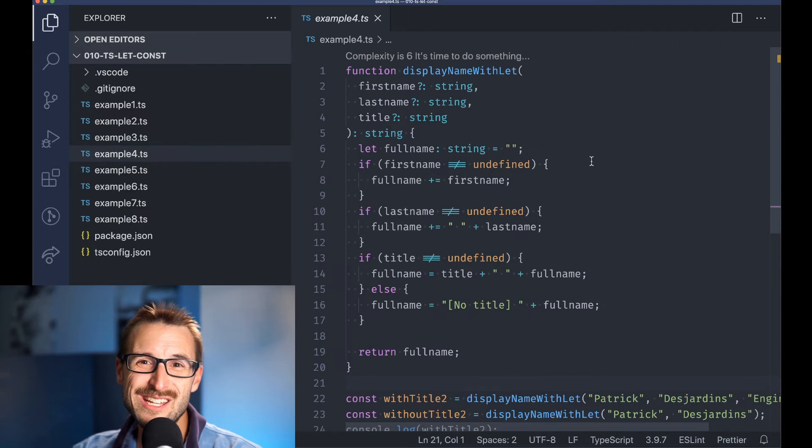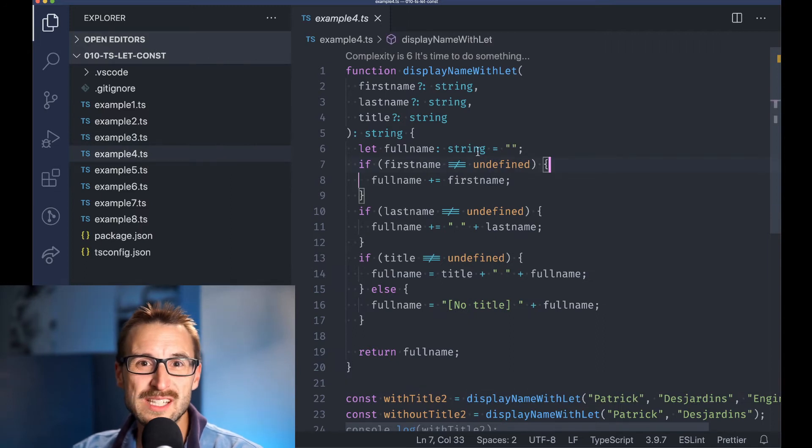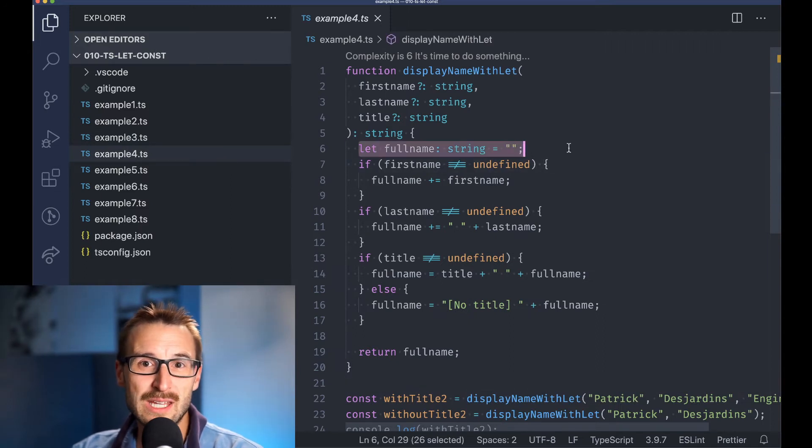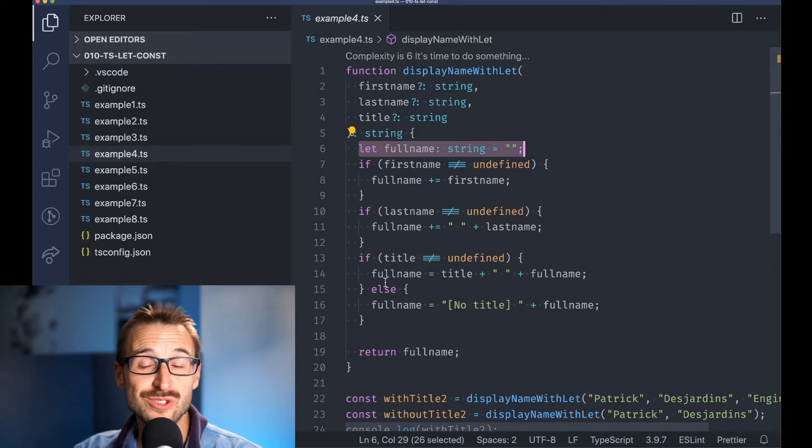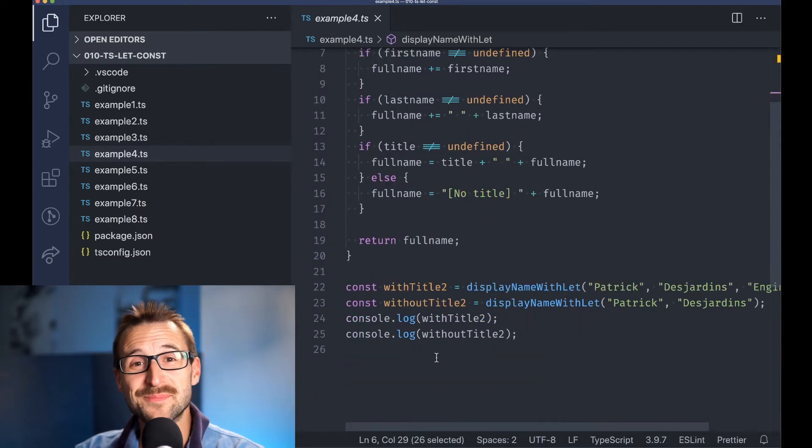Indeed, the previous example can be altered using let, but it wasn't required.